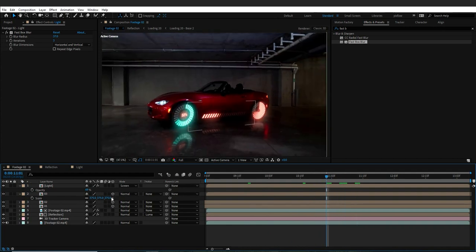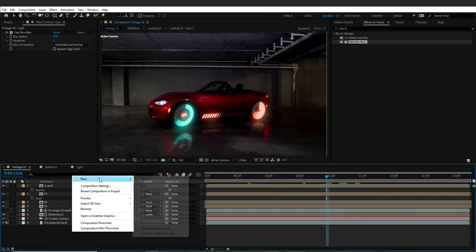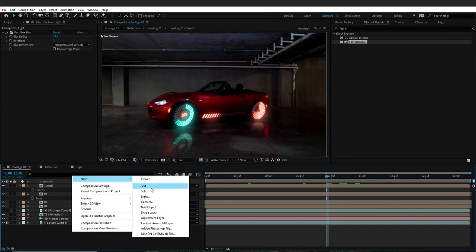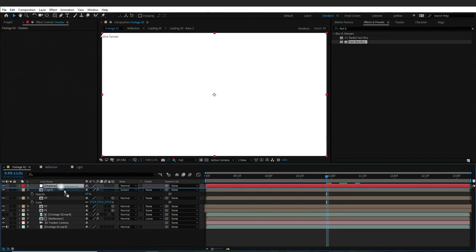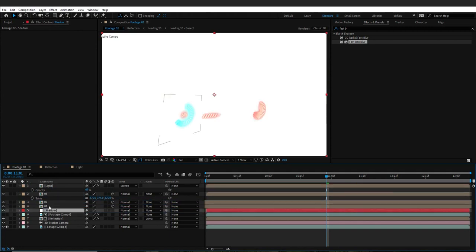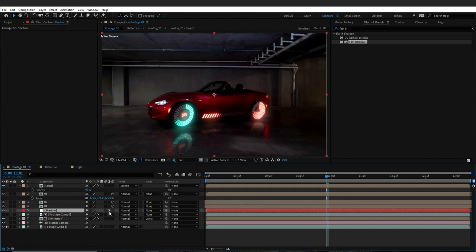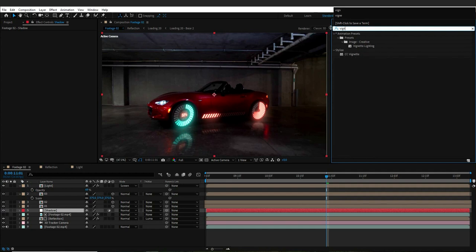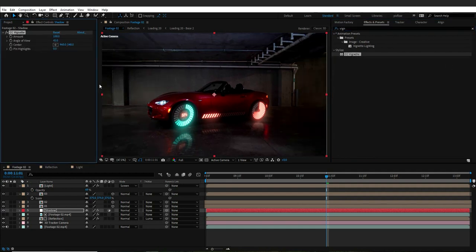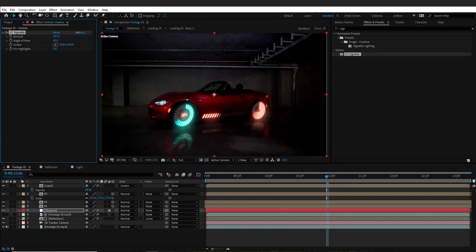It's time to add some shadows to the project. I will right-click and choose New Solid, then rename it to Shadow and place it above my footage. Next, I will give it an adjustment layer and in the Effects and Presets panel, choose CC Vignette and change its amount. This way, there is more focus on the car.